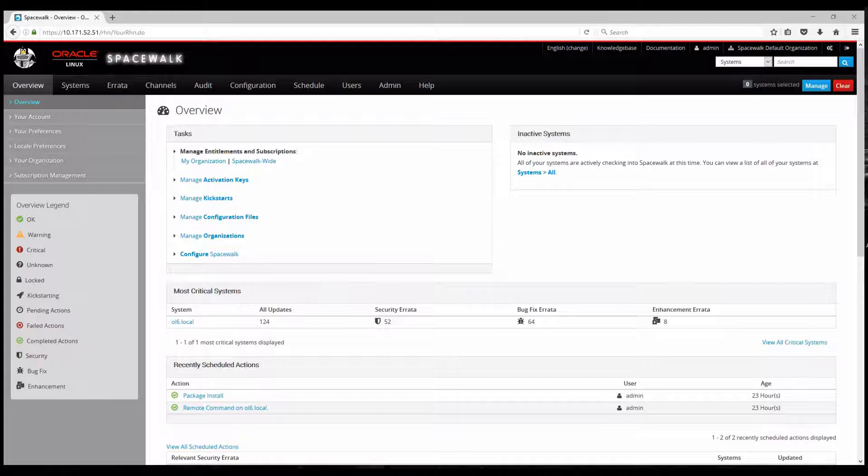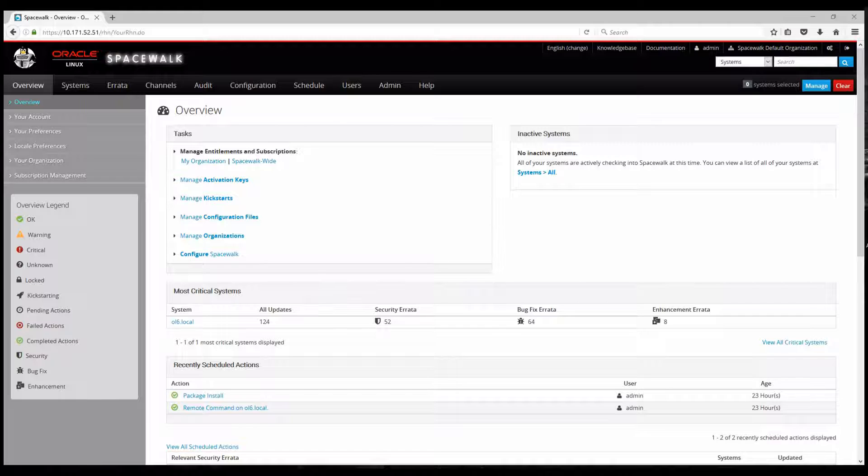A third thing you could do with this integration is bare metal provisioning or automatic installation of Oracle Linux operating system through the help of cobbler which is a part of the Spacewalk server and it acts as a DHCP DNS mask and TFTP server.